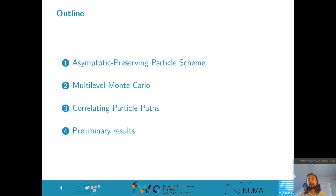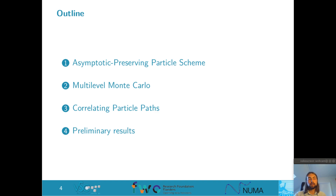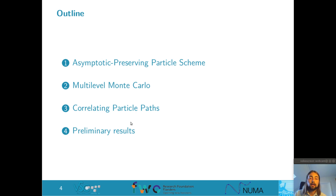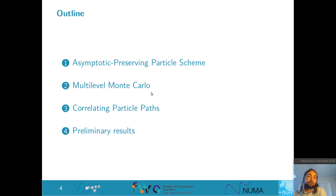The rest of this talk is about how we use a number of techniques to present a new scheme that avoids these issues. First I'll introduce asymptotic preserving particle schemes, which allow us to take large time steps in a stable way, but at the cost of introducing a bias in the computed result. Next I'll use multilevel Monte Carlo to combine multiple levels of discretization to compute an accurate result at reduced cost. I'll then give technical details on how we construct correlated particle simulations, and finally present some recent results.